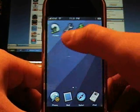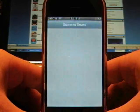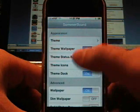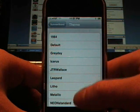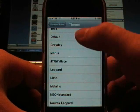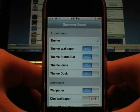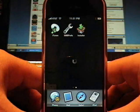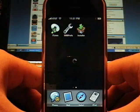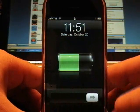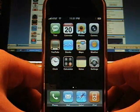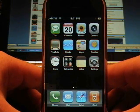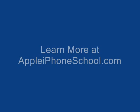And then you can just go right back to the stock one at any time. There you have it, SummerBoard. There you go. Thank you.